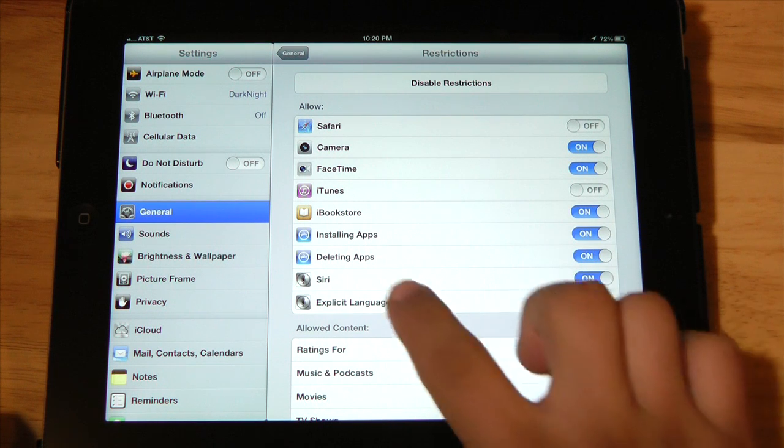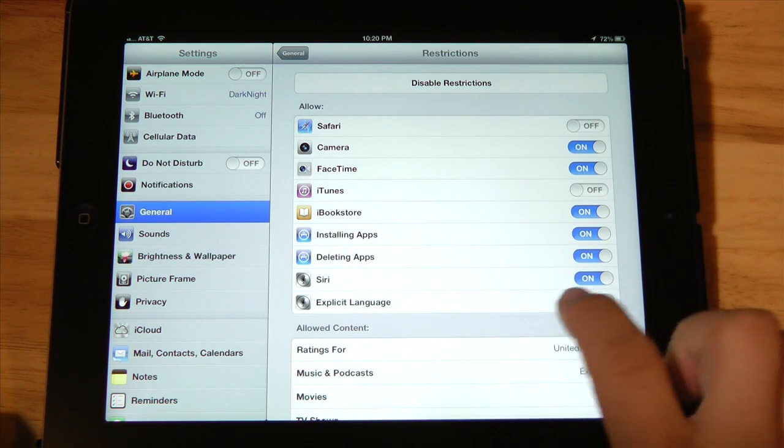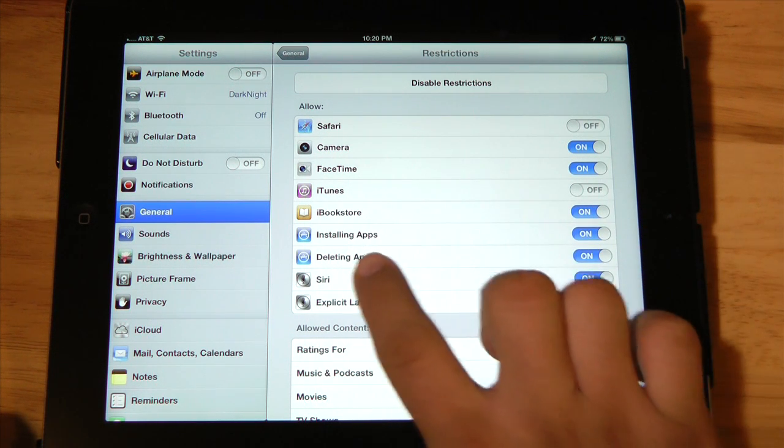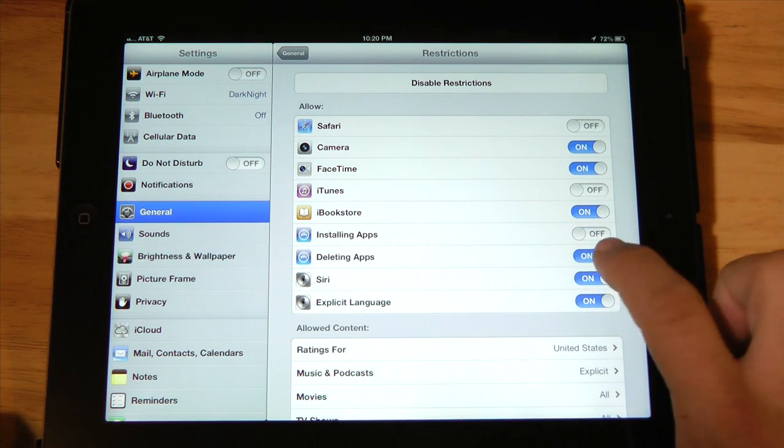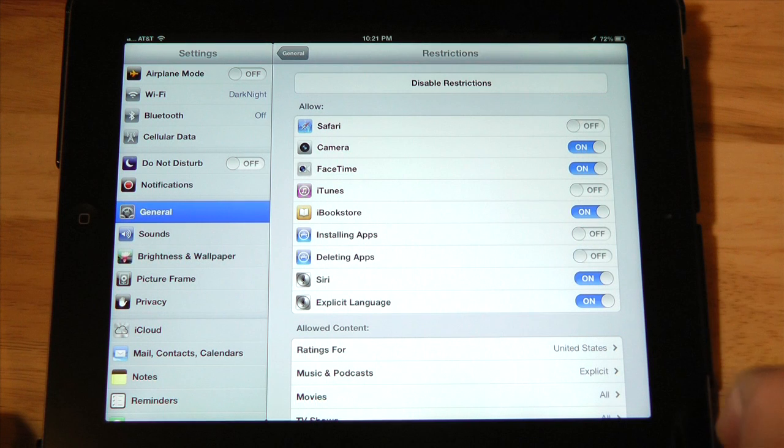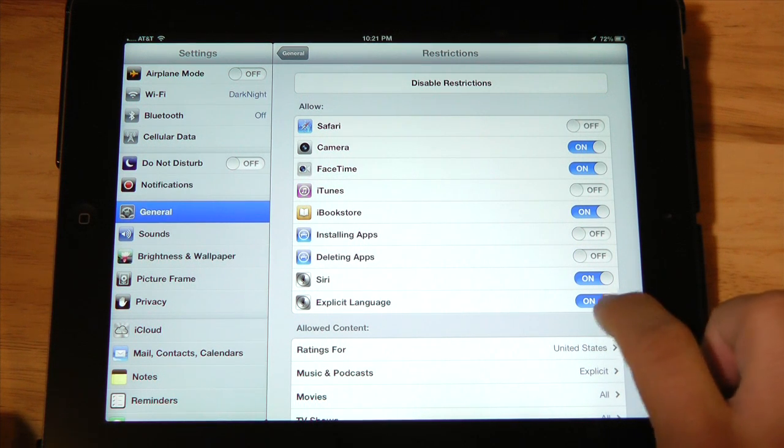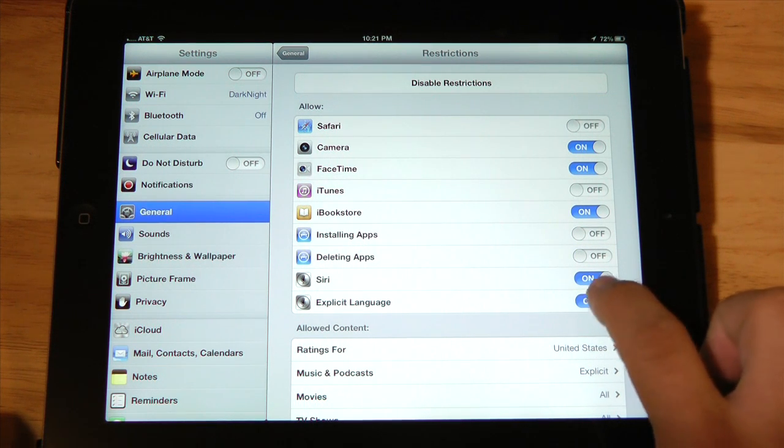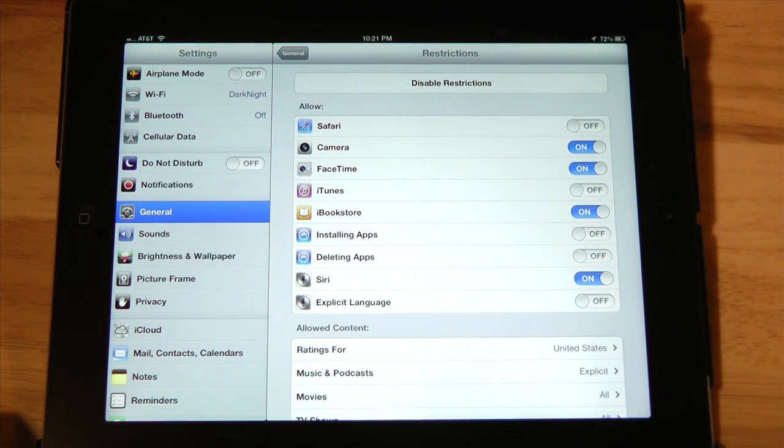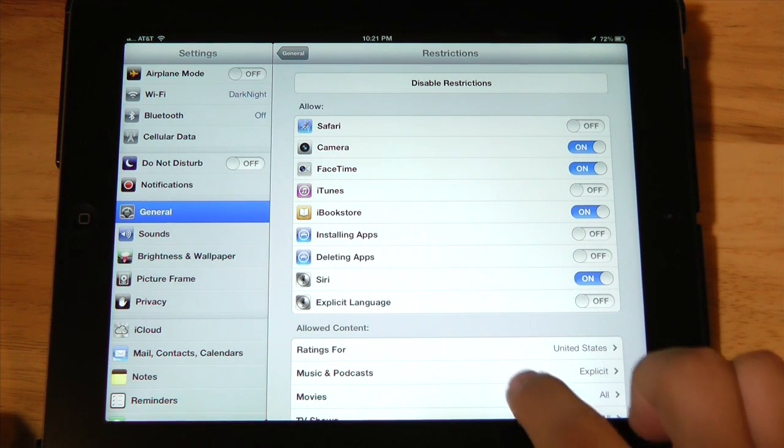So if you're concerned about them using things like Safari or the cameras or iTunes, and you don't want them installing any applications or deleting your applications and especially don't want them searching for explicit language.